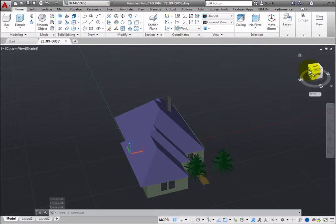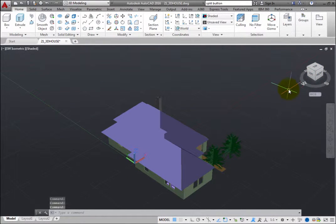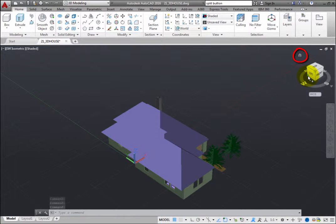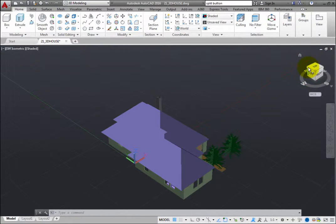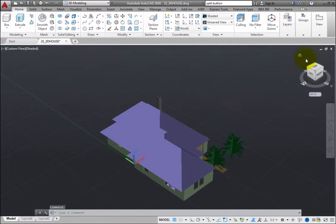When you hover the cursor near the ViewCube, you can also see a small house icon. This represents the ViewCube home view, which by default is a southwest or top-left-front three-quarter view.